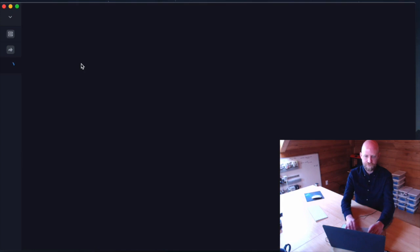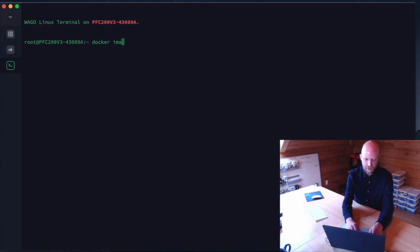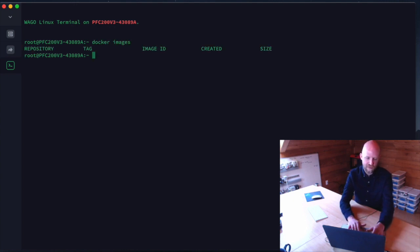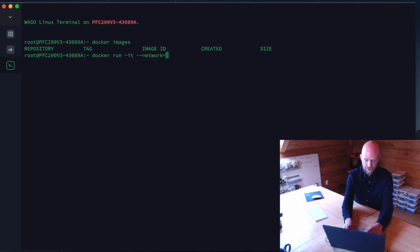We're going to start by shelling in as root to the PFC. Here we are in the root directory. We can run the command `docker images` to see if there's anything pre-installed — there's nothing in the Docker repo so far. So we're going to issue the command `docker run -it` for interactive terminal, tied to our host network.